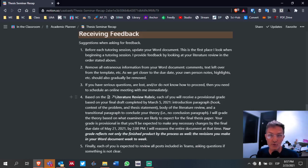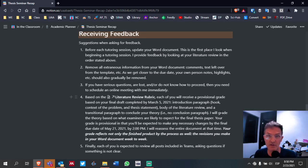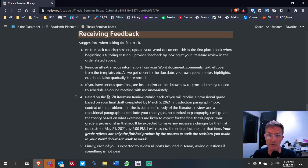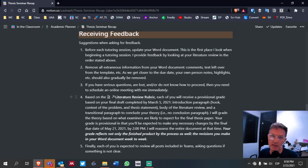Try to update your Word document before each tutoring session. Number two, remove all extraneous information from your Word document. Remove any comments that relate to text you've already changed. If you have pending items you still need to change, leave those comments. But if I've made comments and you understand what I'm saying, go ahead and remove those comments from the document. This just helps keep the document clean and easier to navigate.